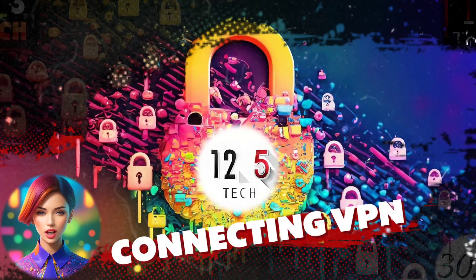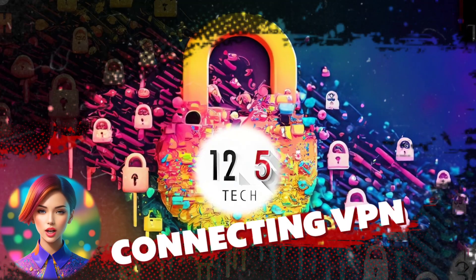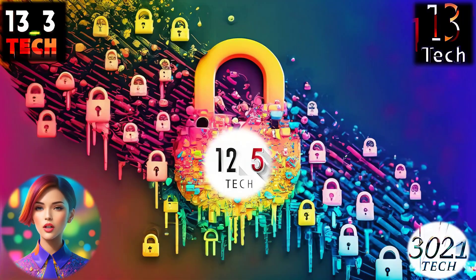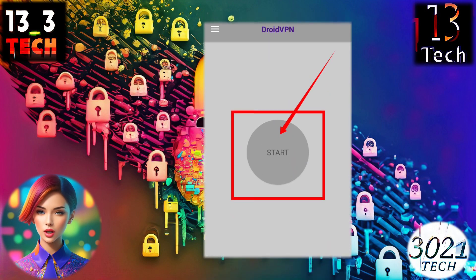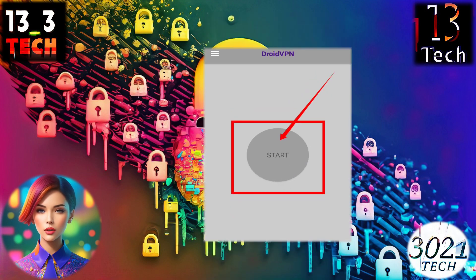Step 9: Finalizing and Connecting. With your settings configured, return to the main screen and hit the Start button to establish your VPN connection.